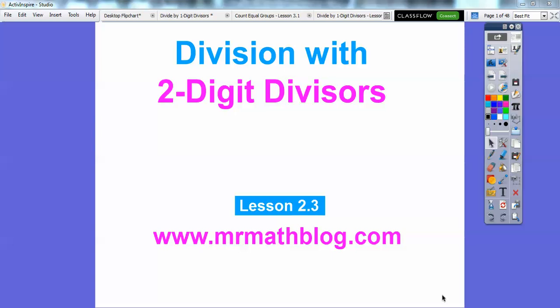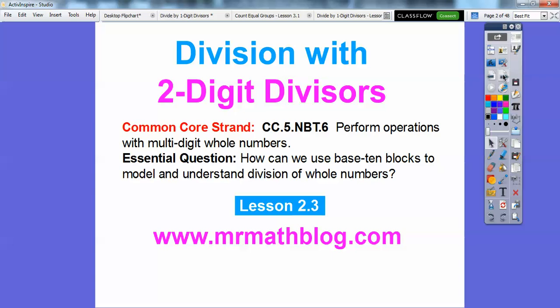Hey everybody, this lesson is division with two-digit divisors. Here's our common core strand, and our question is: how can we use base 10 blocks to model and understand division of whole numbers?